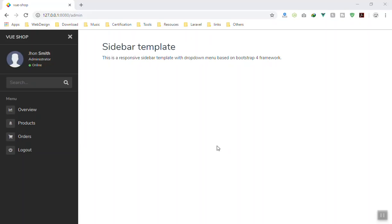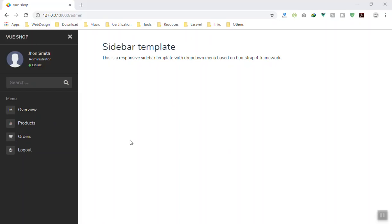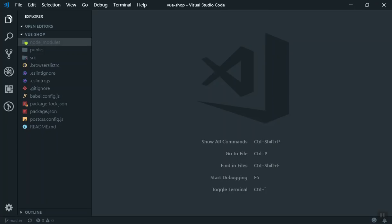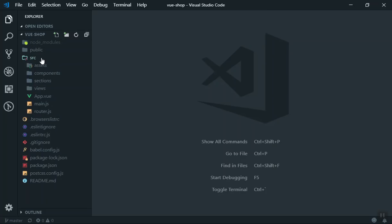Hello and welcome. As you can see in the previous video we designed the admin template. I did a little bit of customization - the source code is available on GitHub, you can find it there. I removed some of the extra menus. In this video we are going to learn how you can use nested routing in Vue.js.